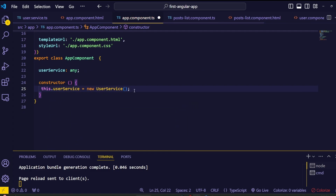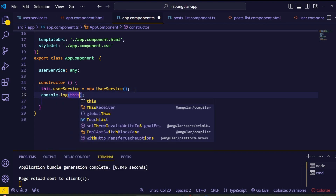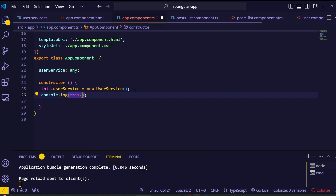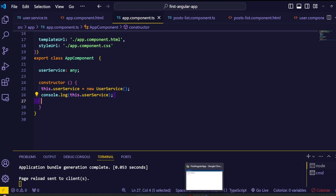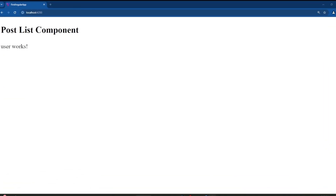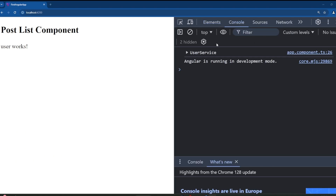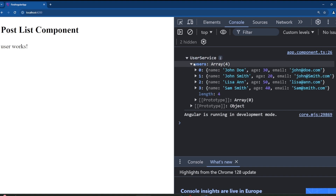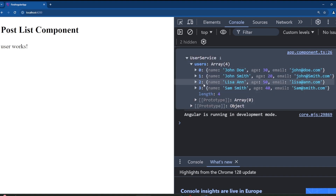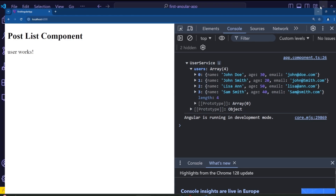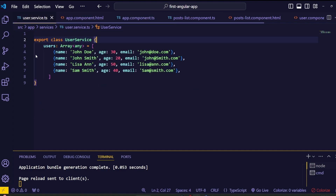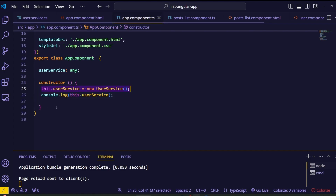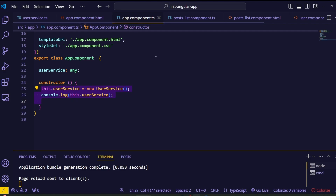Assign the new instance to the variable inside the constructor, then log the variable with console.log passing 'this.userService'. Save everything and go to the browser — in the browser console we can see the userService object, and inside that we can see the user array. This new instance creates an exact copy of the UserService class inside the app component, including all variables and methods, so we can access those from the app component without any issues.